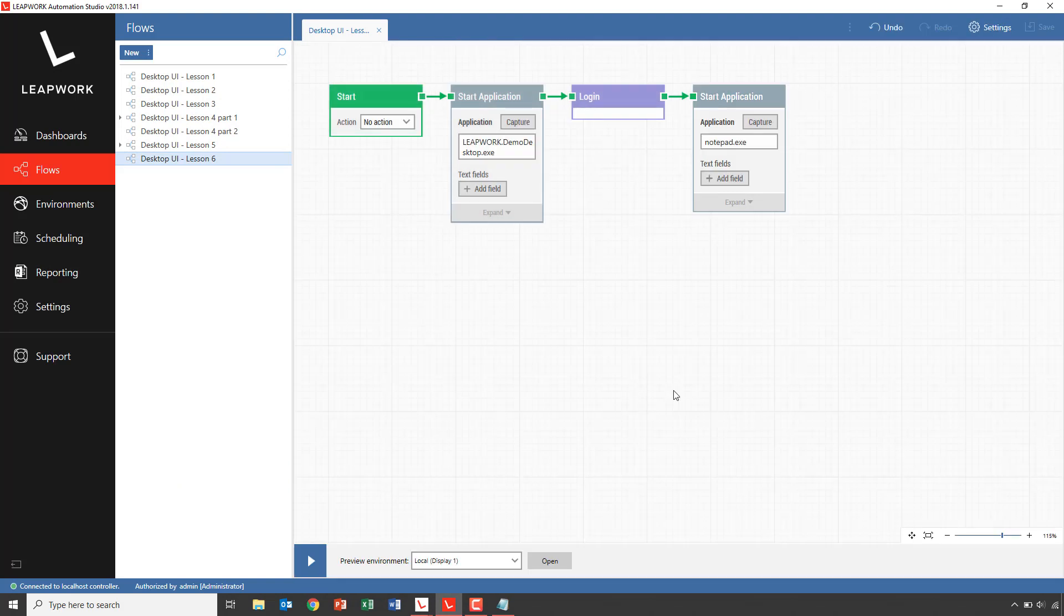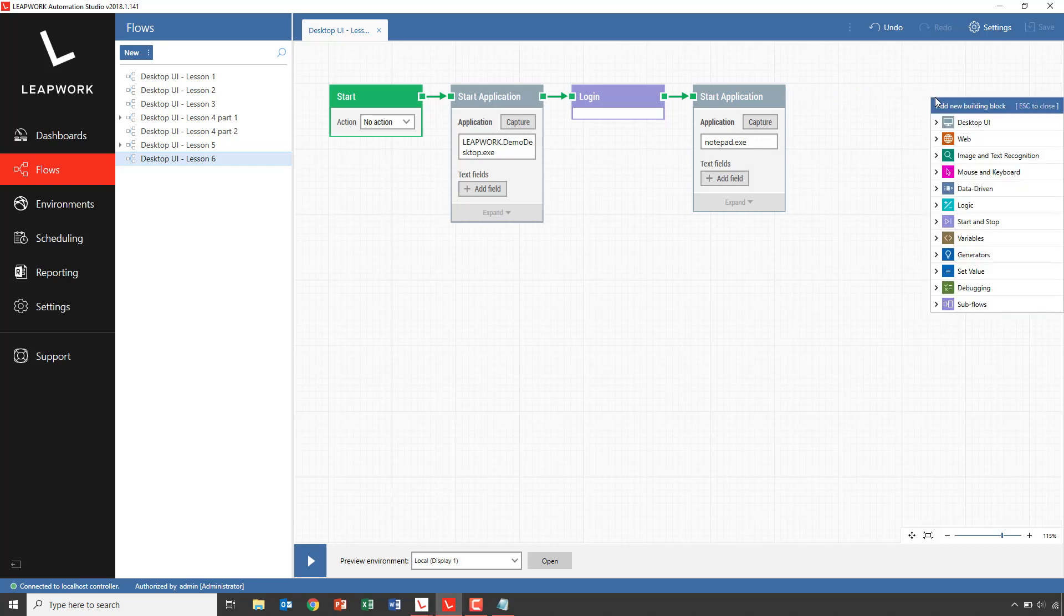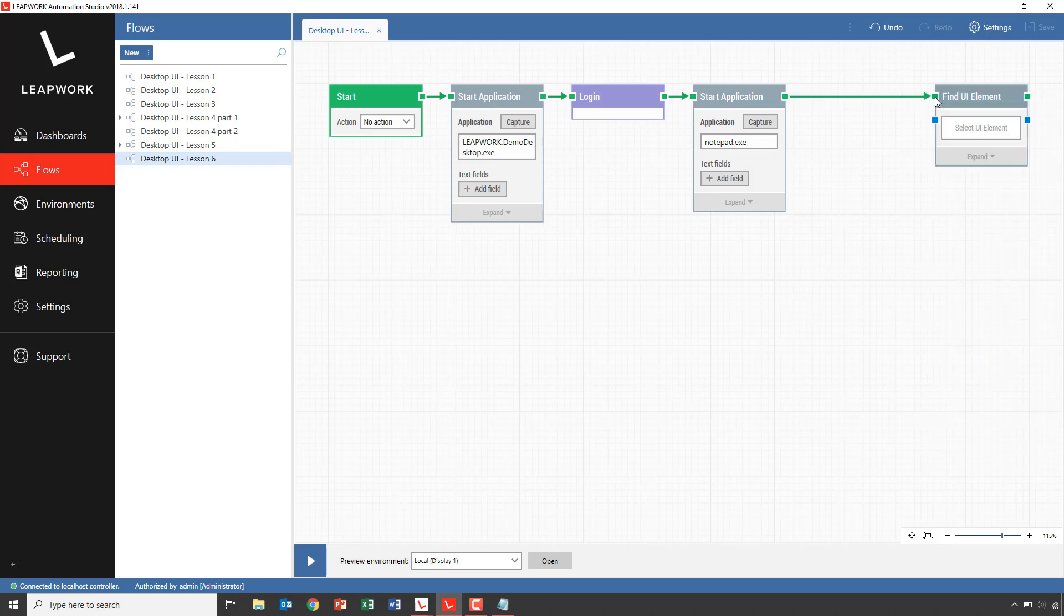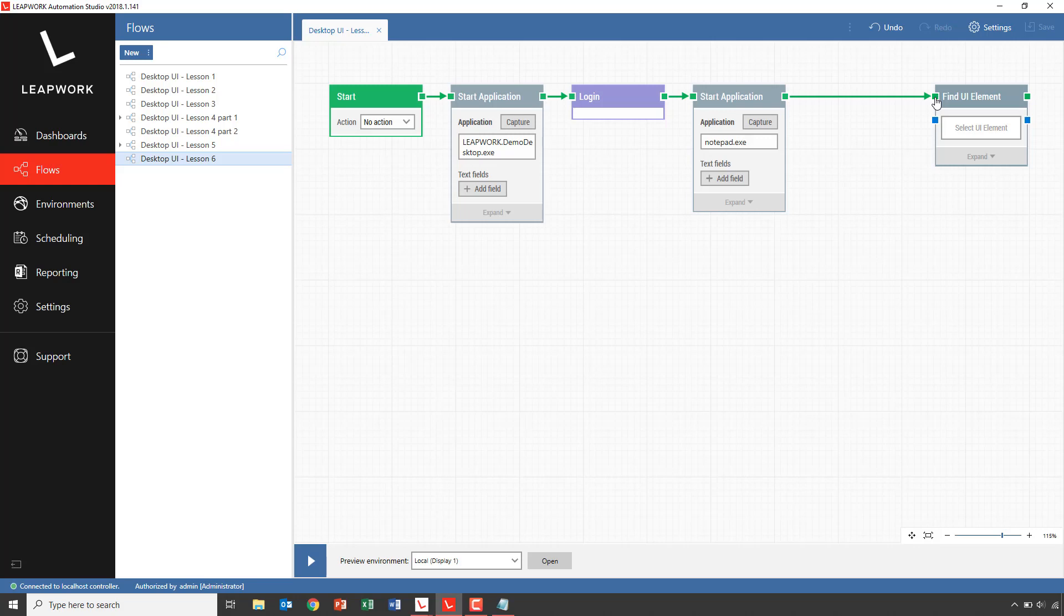To find the email addresses, we will add a find UI element block, which we've seen in the previous lessons. Notepad is the active window at this stage of the flow, because it opened as the last window. So we'll need to tell the flow to activate the demo application window before executing the find UI element block. Otherwise, it'll try to find the list of email addresses in the notepad application.